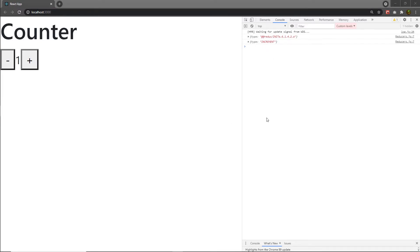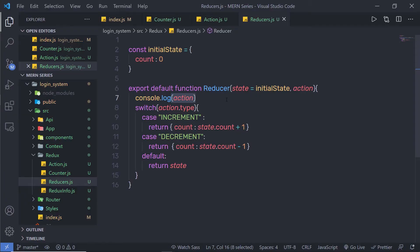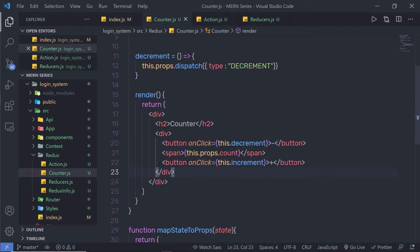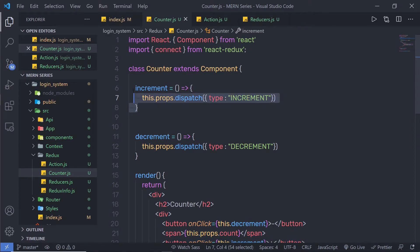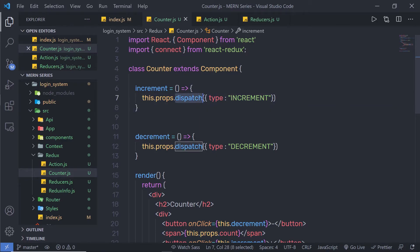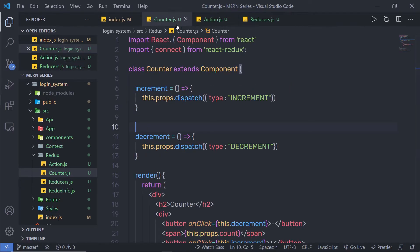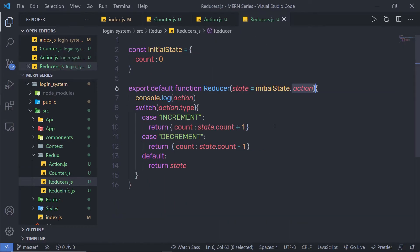When you click on the increment button, React is going to call the increment handler function, because we have this handler attached to the button. Inside that function, I have a method called dispatch. Dispatch is a Redux method. Using this dispatch method, we trigger an action. As a parameter, we pass the increment action, which initializes the reducer's action parameter with type increment and executes the corresponding case.